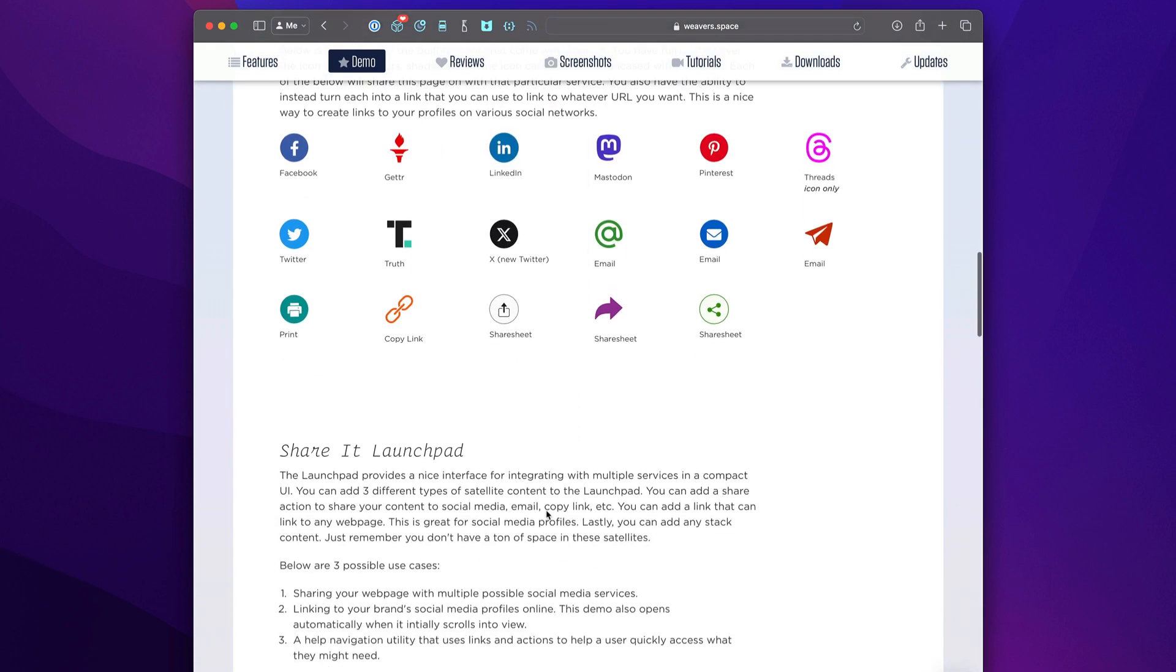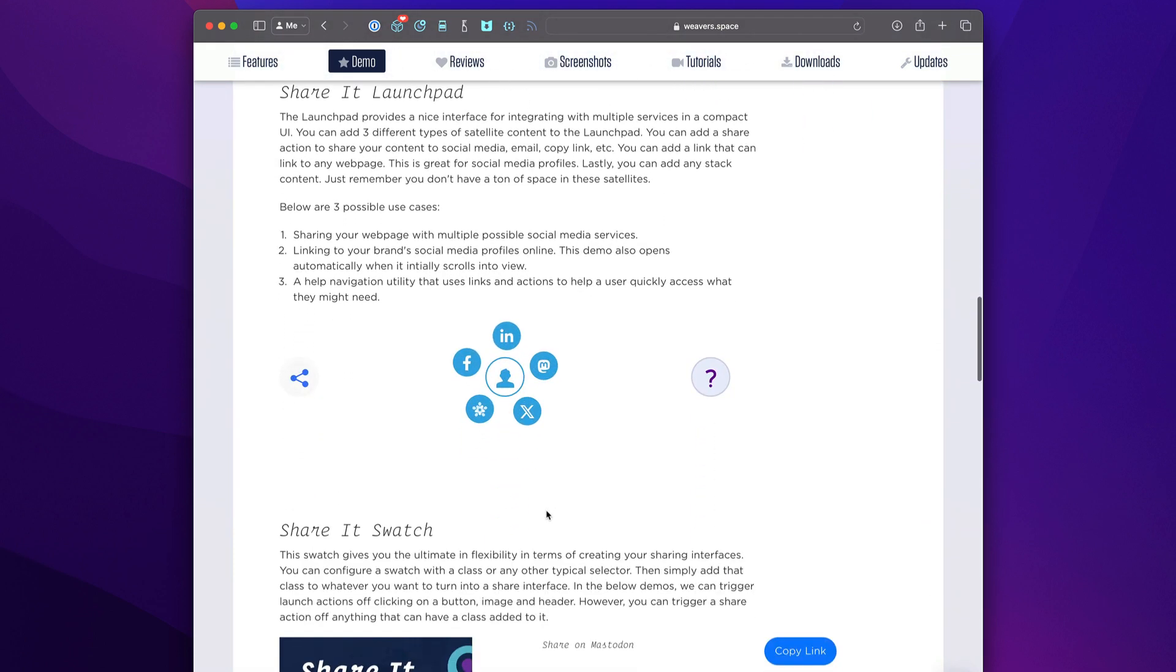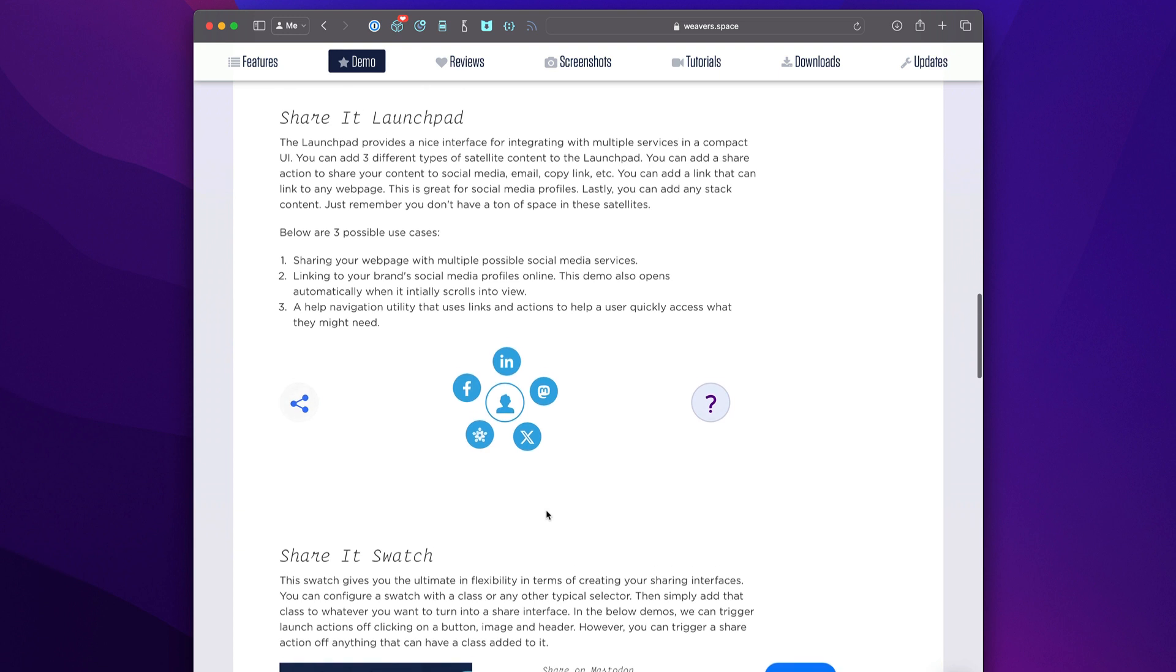If you wanted to fancy things up, Shareit also comes with something called the Launchpad, and this is really cool. I actually had to learn some trigonometry to get this bad boy written, and it allows you to hover and it will actually fan out the icons that you can then click to trigger those shares.